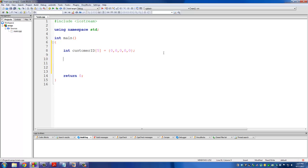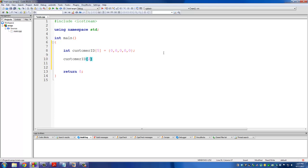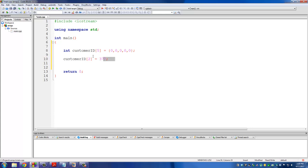Let's say customer number three actually came in and we assign them a brand new ID number. I can change that value individually without touching any other elements in the array. I go to element number two — remember, zero, one, two — so number two is the third customer. The third customer gets assigned customer_id of 377. That is how you individually access an element in an array just like it was a standalone variable.